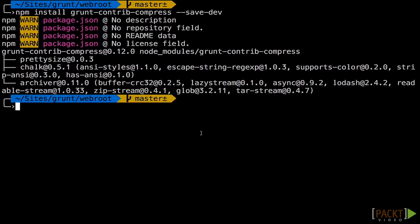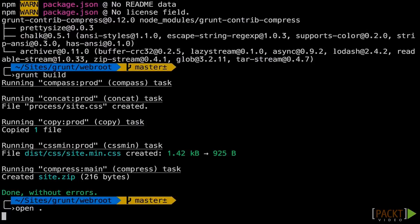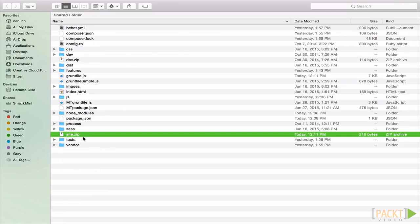Go over to our terminal. Type grunt-build. Then you'll see it runs compass-concat-copy-css-min-compress. And now if I go open dot, you can see that right here I have a new zip file created just now.